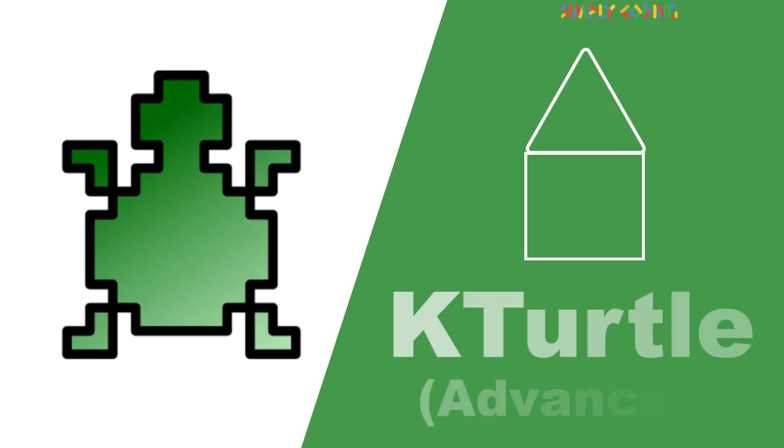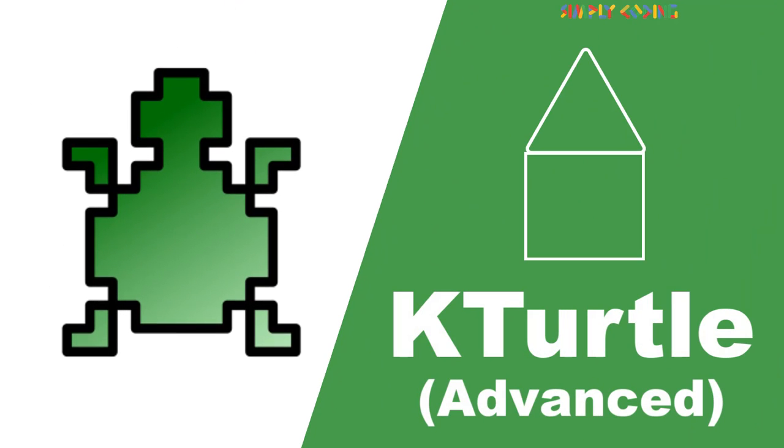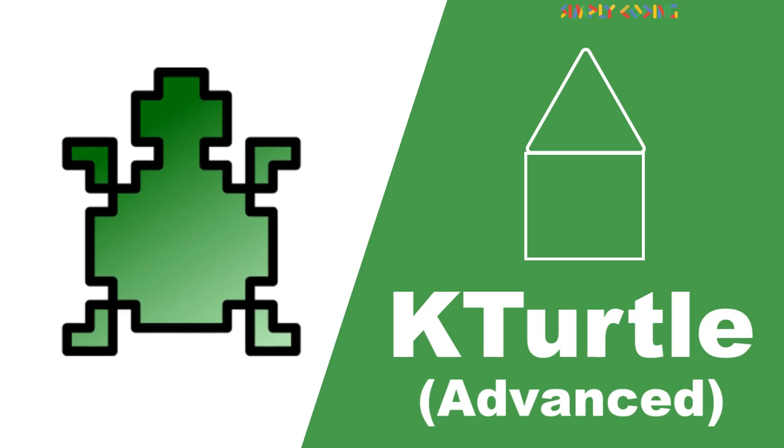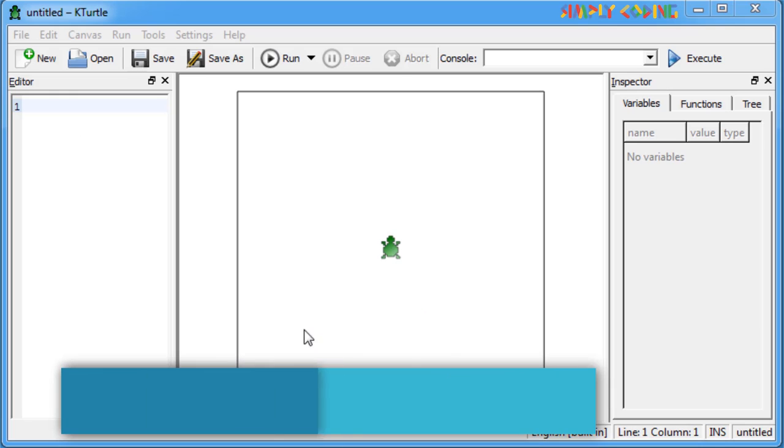Hello! In this video, we are going to learn about some advanced commands in KTurtle. Let's start with the print command.